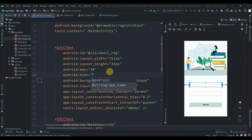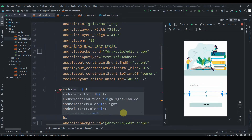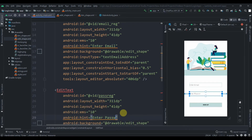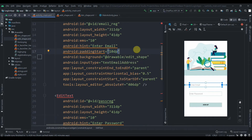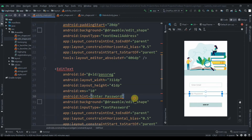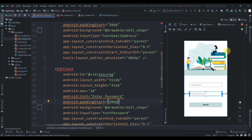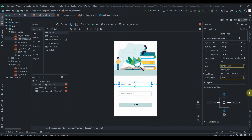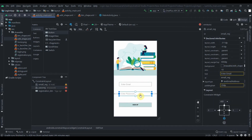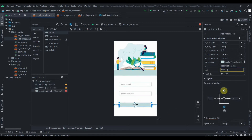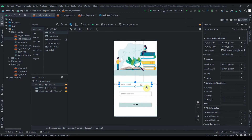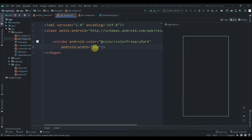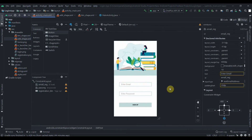We'll set the hint for the email field to 'Enter Email' and the hint for the password field to 'Enter Password'. We'll add padding start of 20dp to both. Now we need to constrain the fields to the top. I think we should increase the stroke size a little bit more to 3dp — okay, now it looks good.